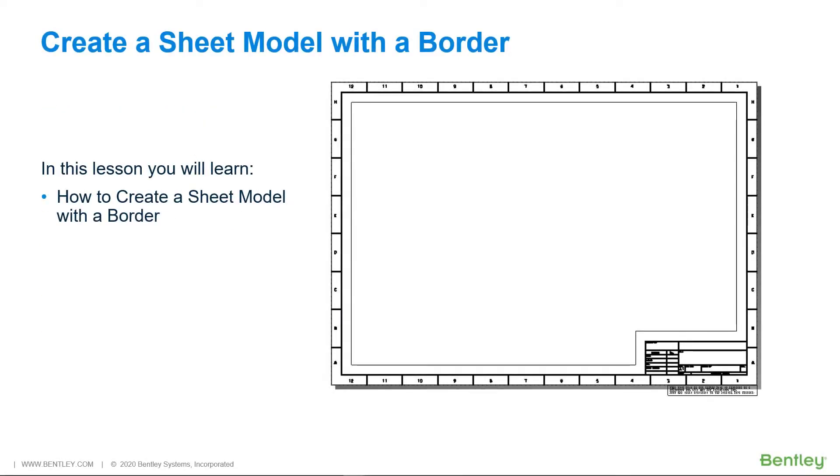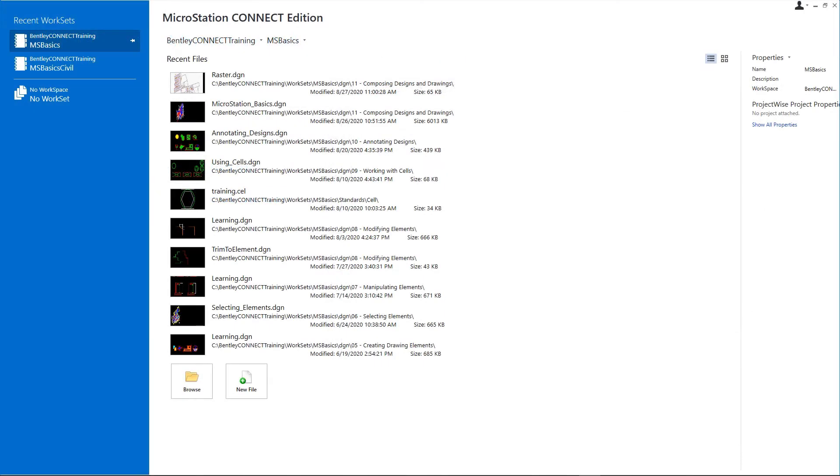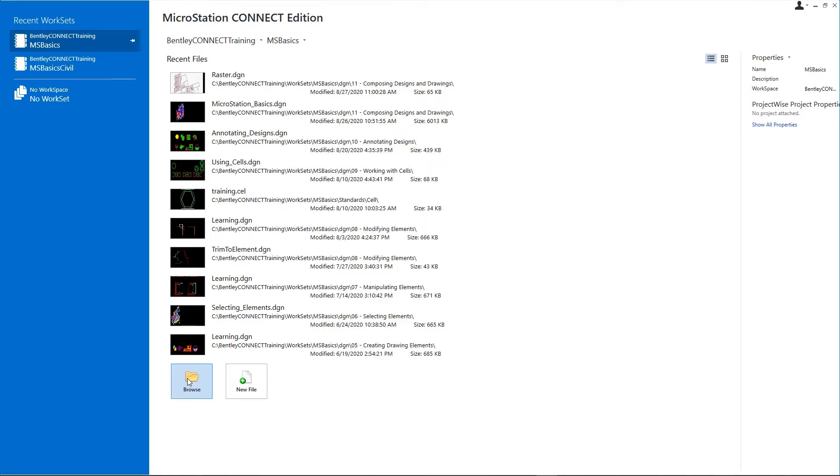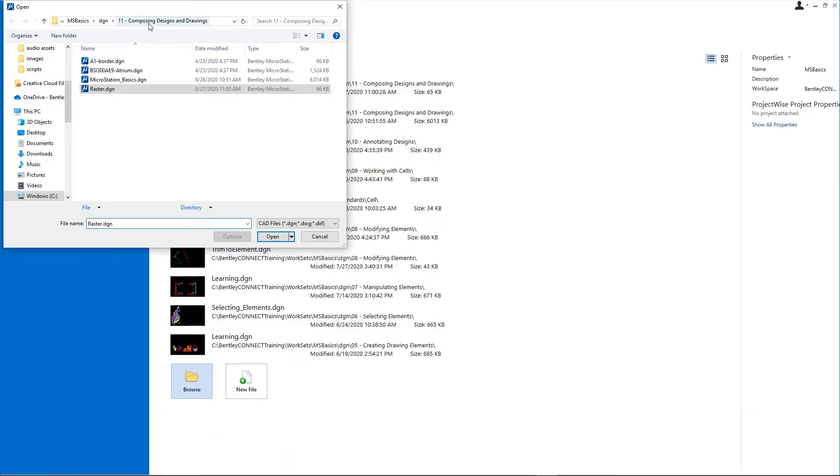In this lesson, you will learn how to create a sheet model with a border. Open MicroStation Basics from the backslash msbasics backslash dgn backslash 11 composing designs and drawings folder.